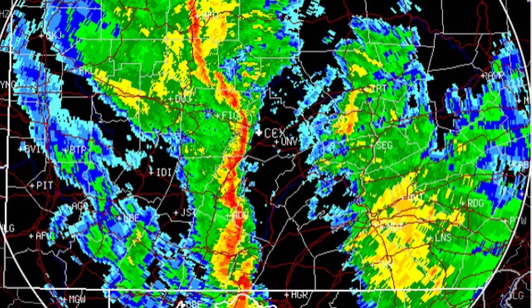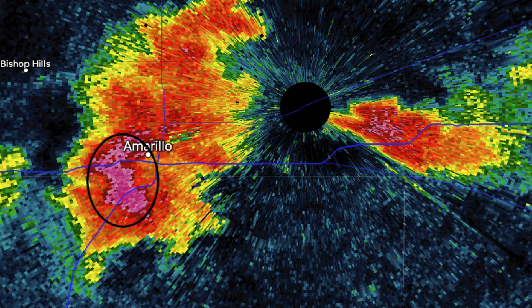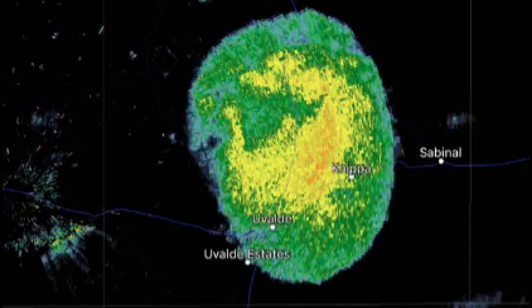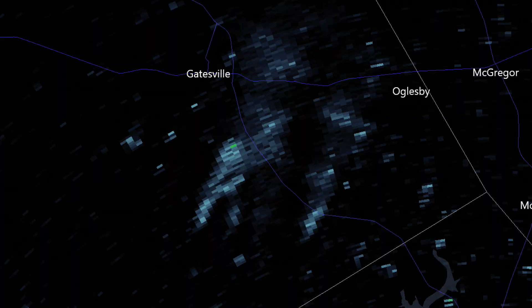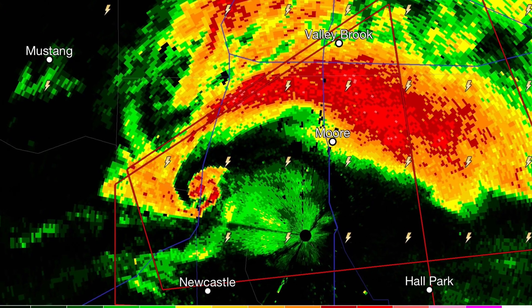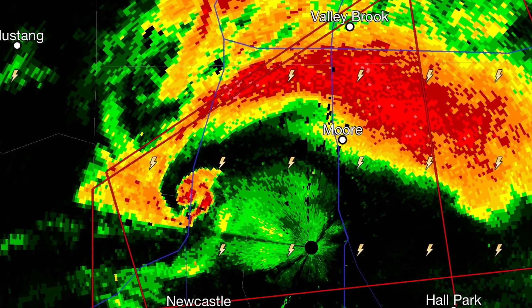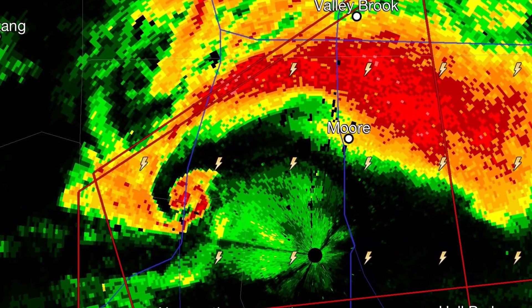On reflectivity displays, typically the red, purple, and white colors are used for the larger raindrops and hailstones detected by radar. Radars are also capable of detecting birds, bugs, dust, smoke, and tornadic debris, as well as these areas of precipitation.